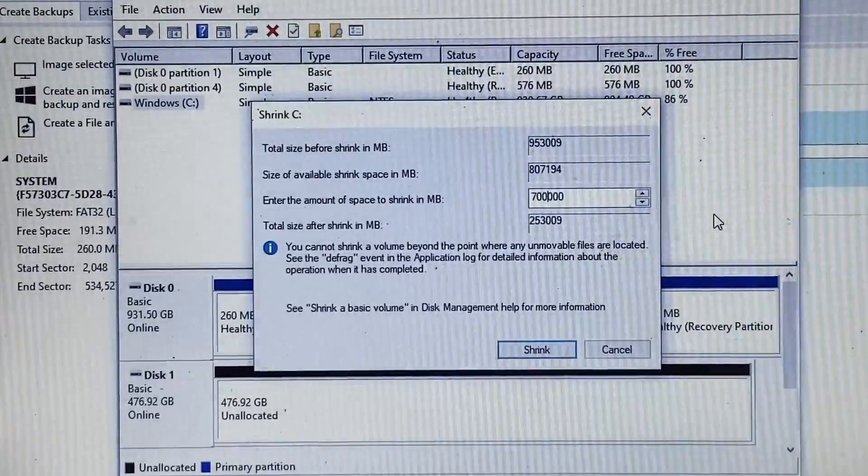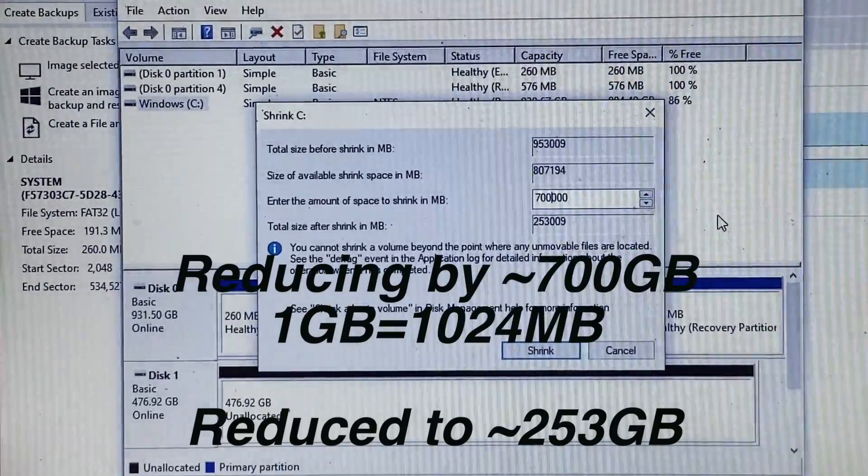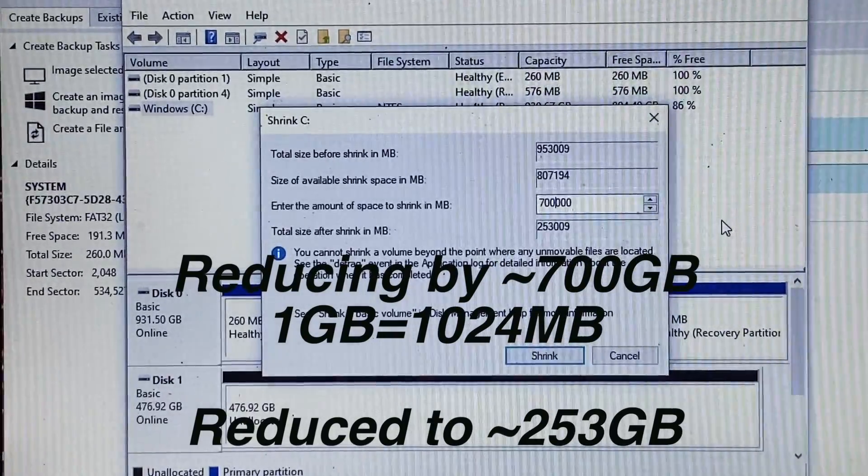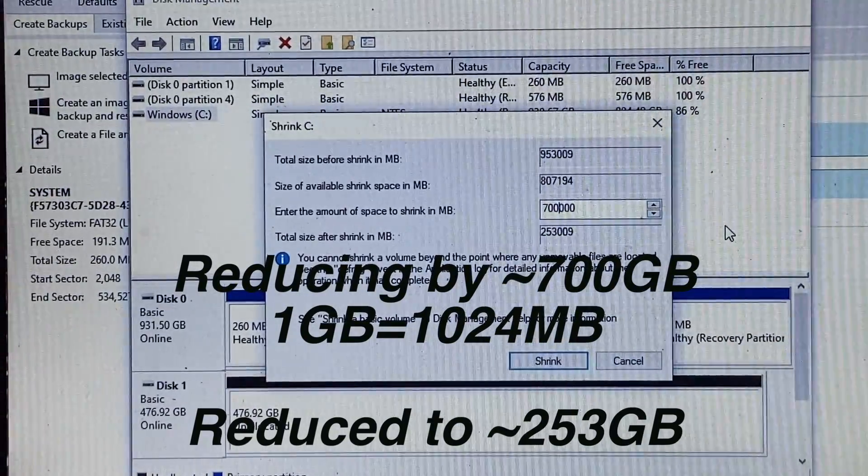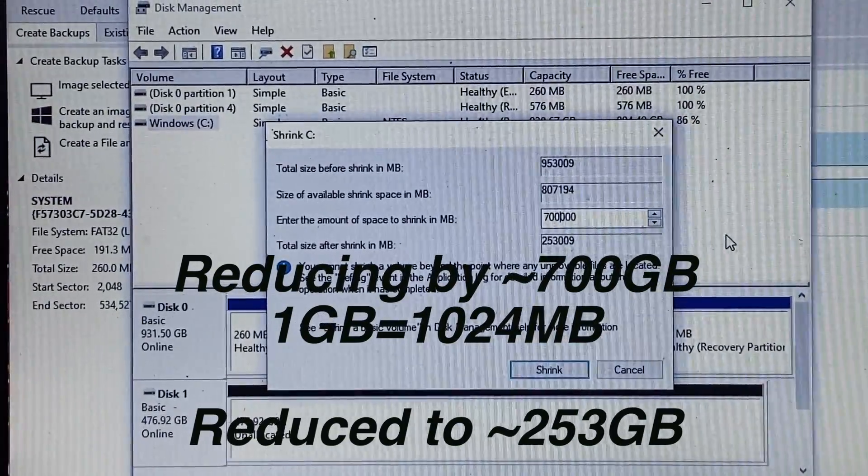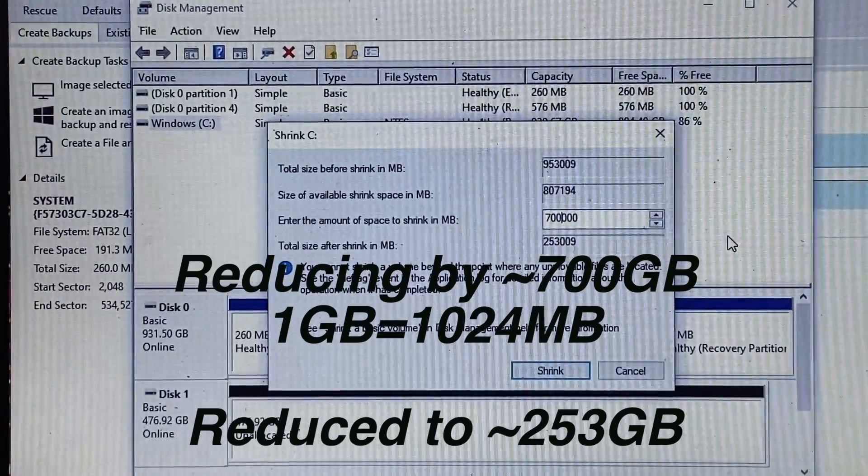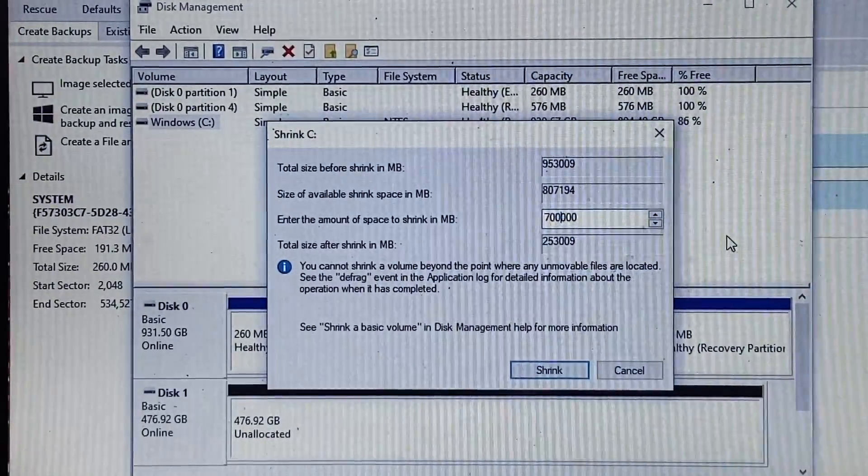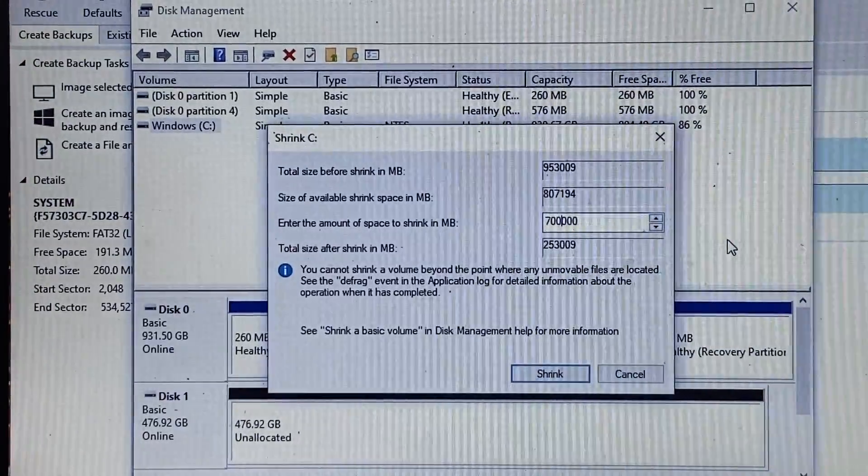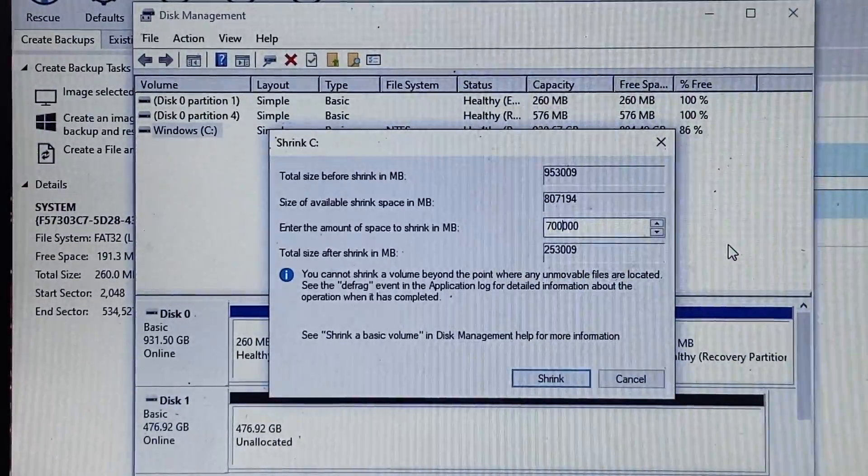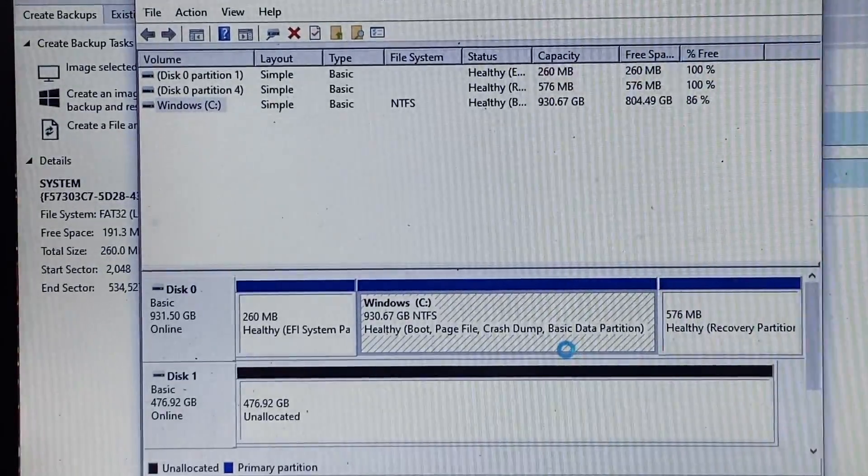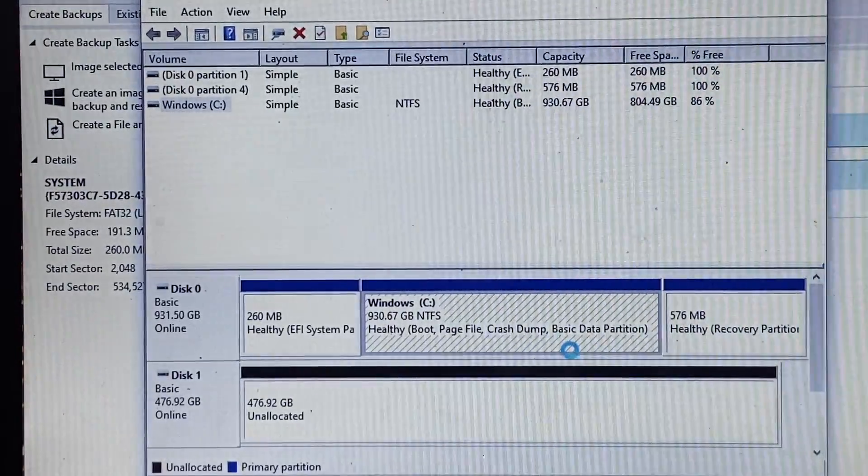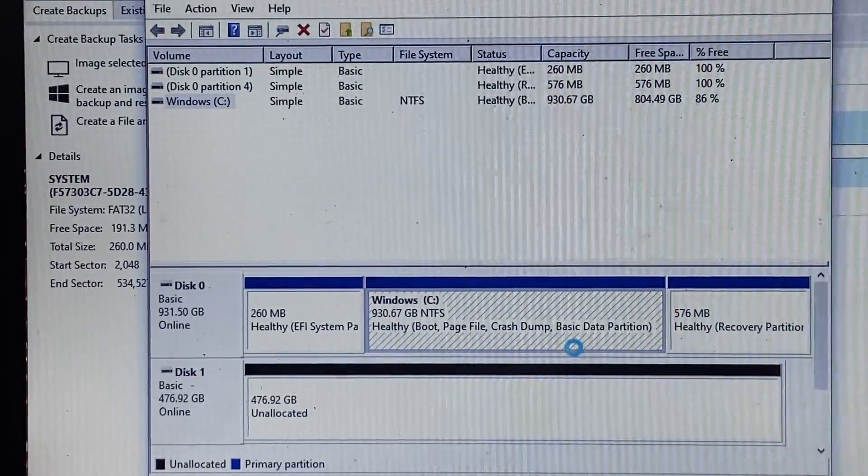All right, so here's the number I've chosen. I've chosen the 700,000 so as you can see total size after shrink is 253,009. So there will still be some empty space on the drive but that's fine, there'll be less to clone and then we can actually expand this to fill the new disc once we transfer it into the computer. And it's now doing its magic so as you can see 930.67 gigabytes in that Windows C drive.